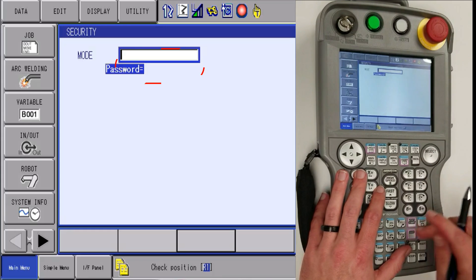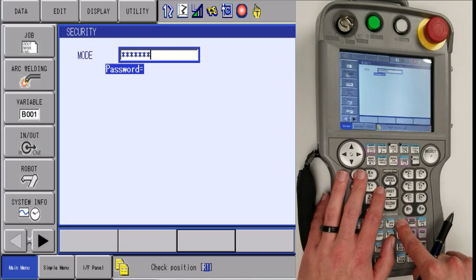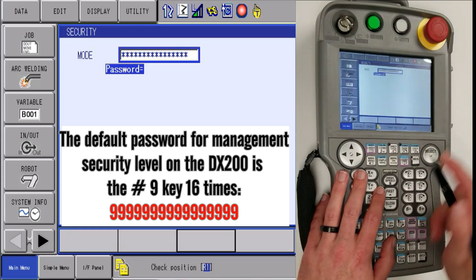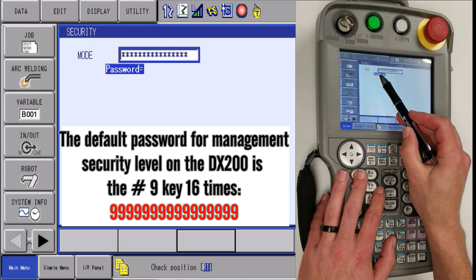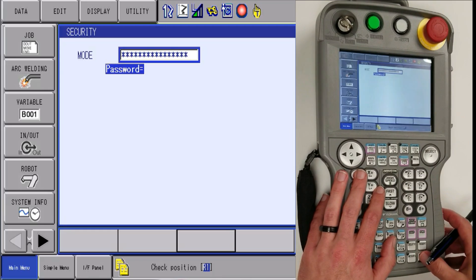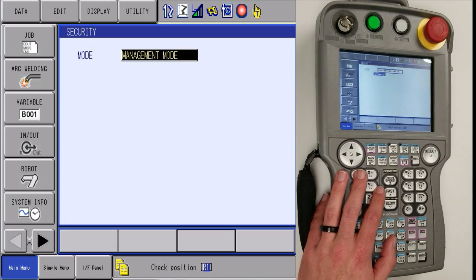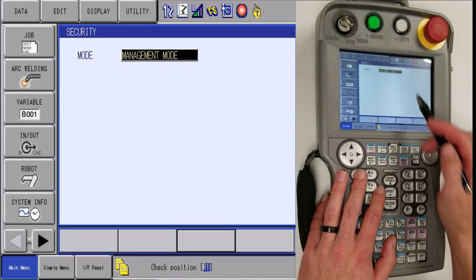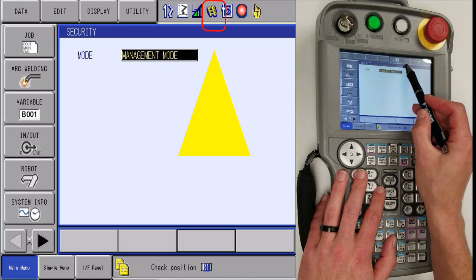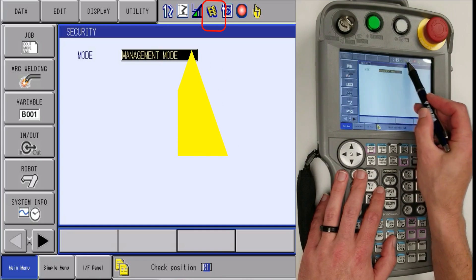By default, you are going to hit the nine key 16 times in a row or just hold it down until it fills up the box. After that, hit enter and it will tell you that we are in management mode and you will have three keys.